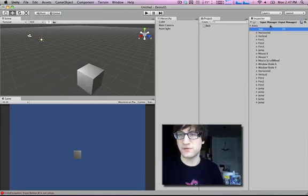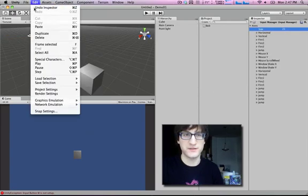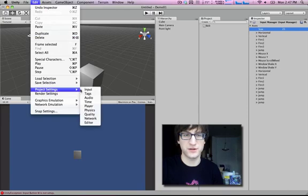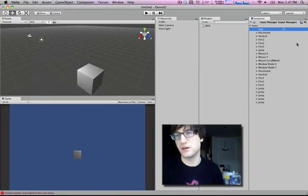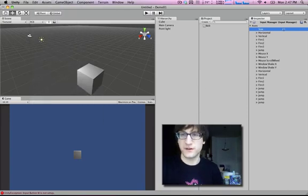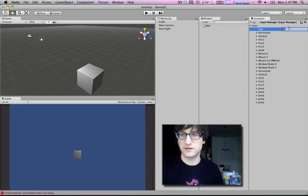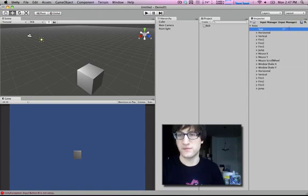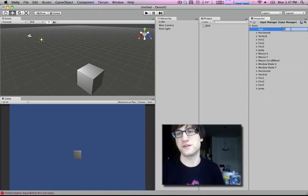So this is the input manager that we get to by going to Project Settings Input. And we've increased the size of the number of things in the input manager. We're going to add 17. We want to add four more things so we can type in 21.